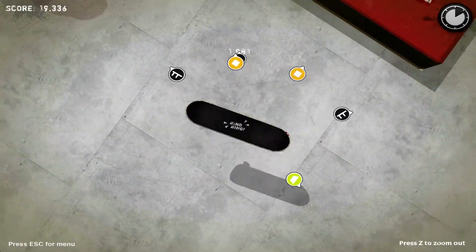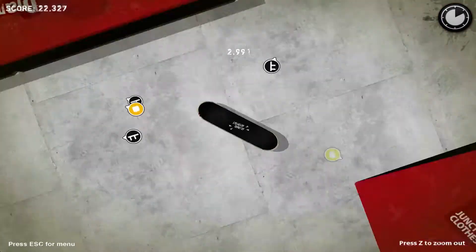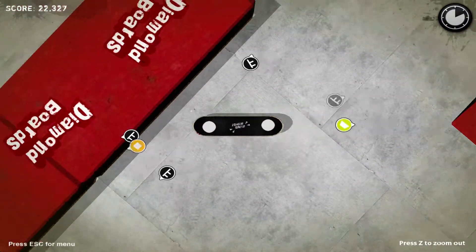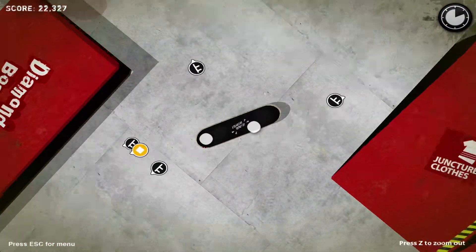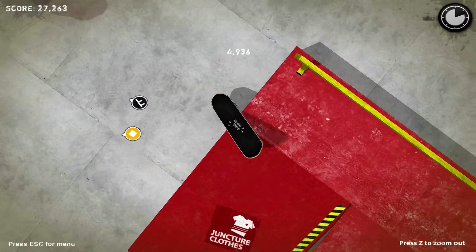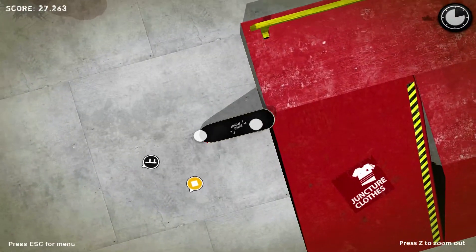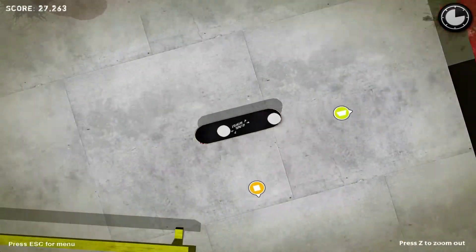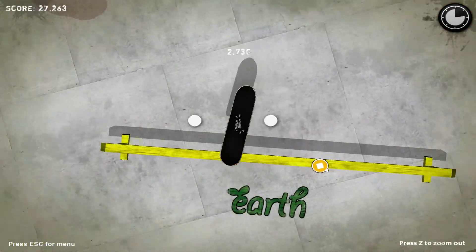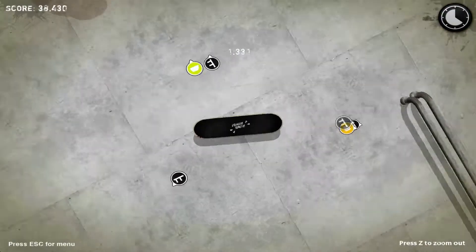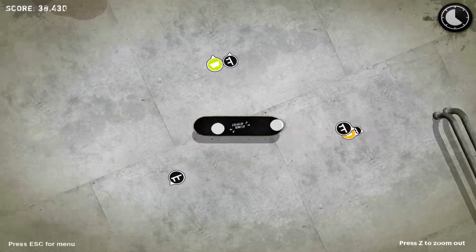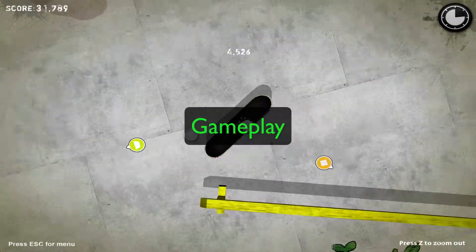This game will definitely stand out to the average gamer graphically. The ramps, rails, and surfaces are very detailed, as well as the realness of the board movements. The graphics for this game are one of the best parts about it.